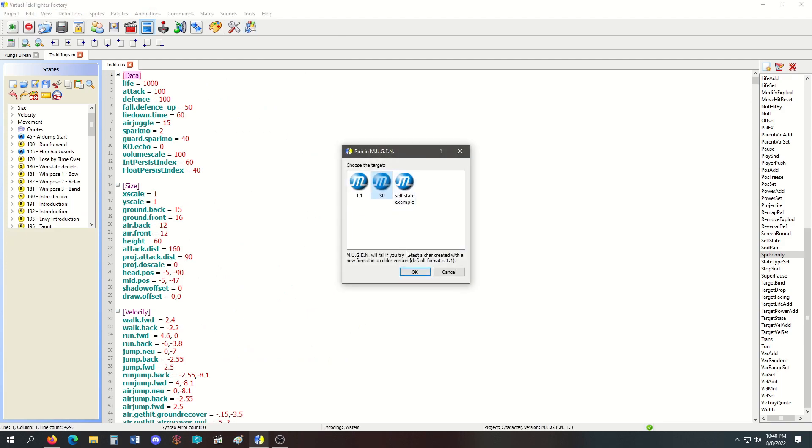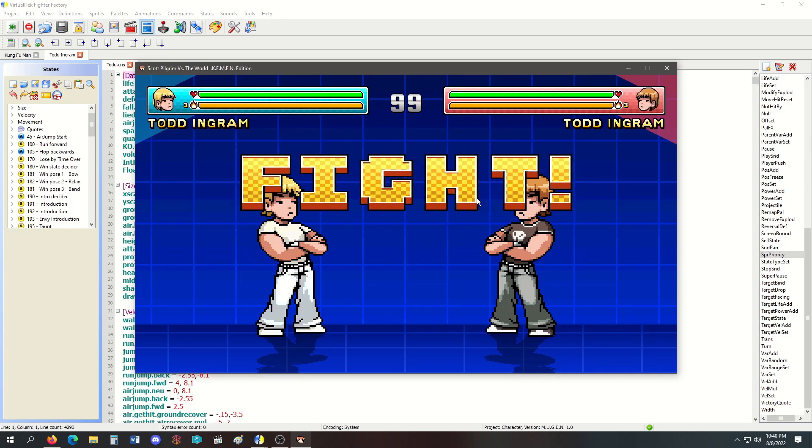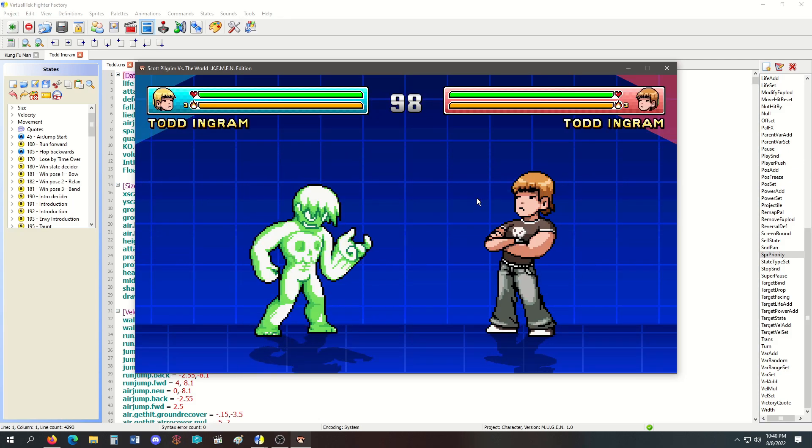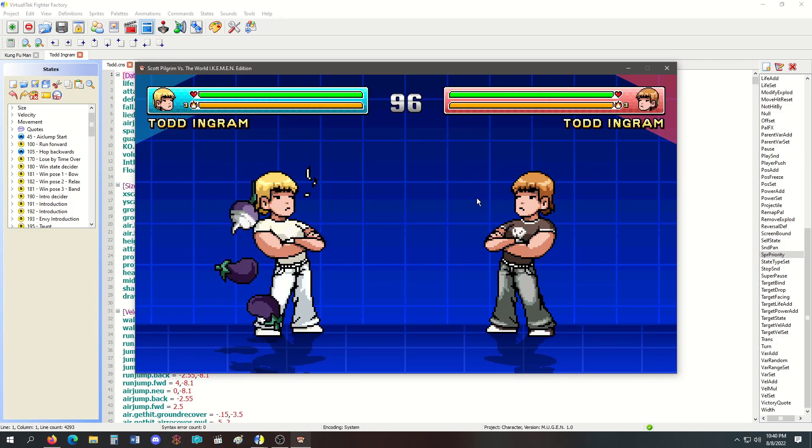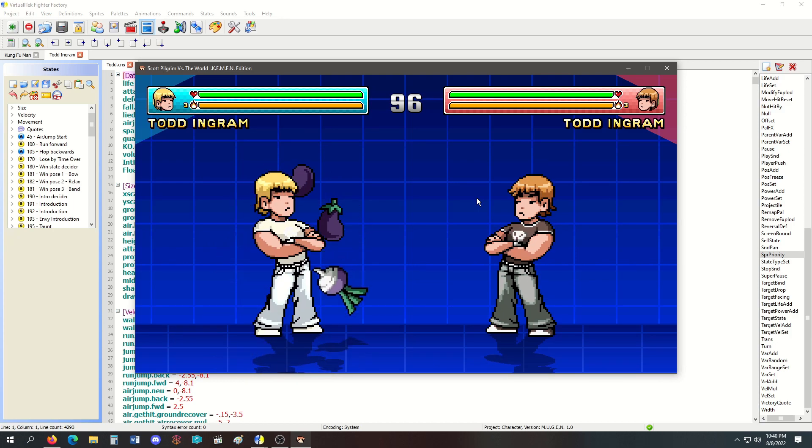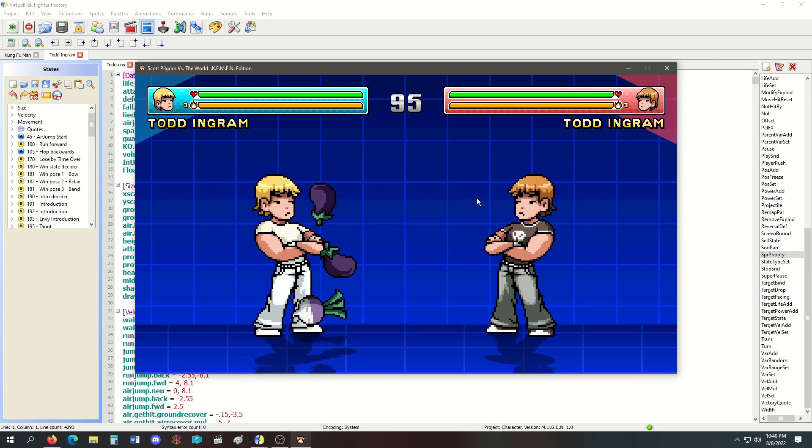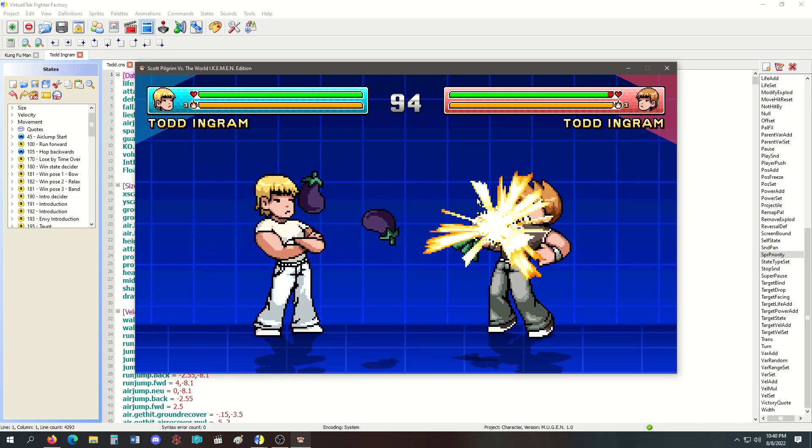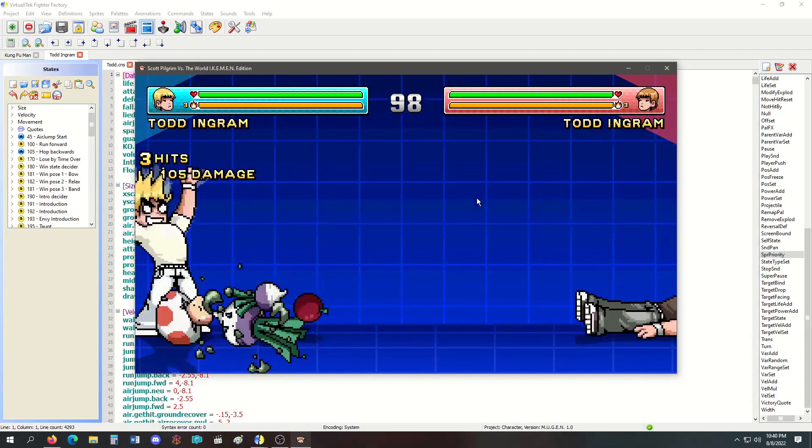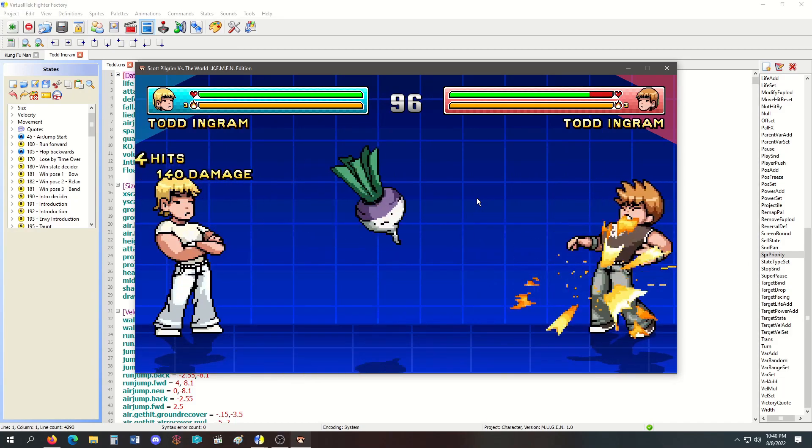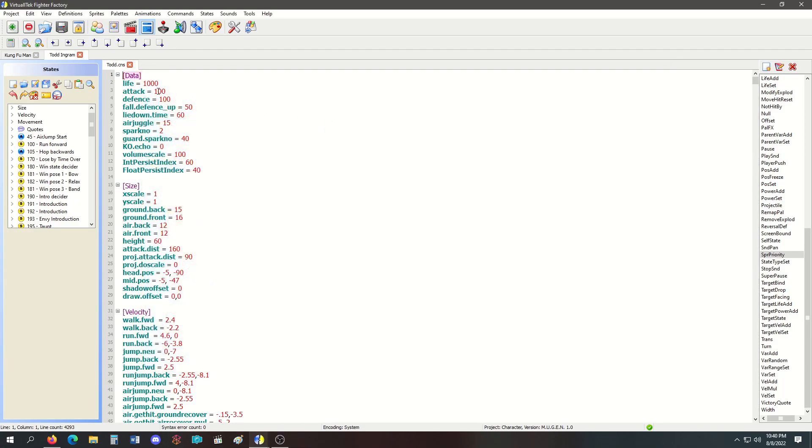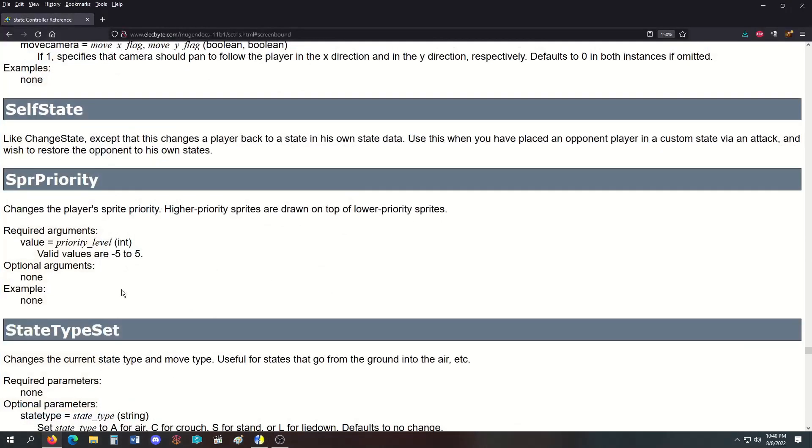An ultimate example is objects circling around the player. Like this character Todd Ingram—this is how you use sprite priority. Notice the vegetables are in the back of him, and when they come around they're in the front, so they're circling him basically. That's what you use sprite priority for.